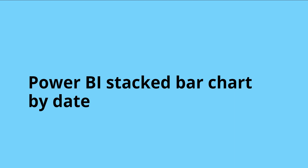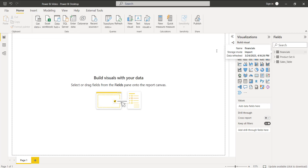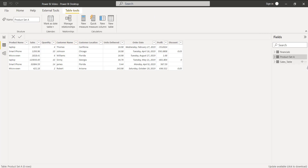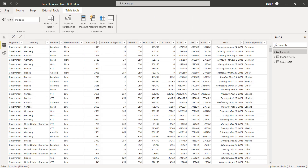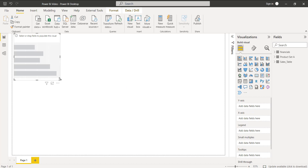First we will see the Power BI stacked bar chart by date. For that, open the Power BI Desktop and load the data using the Get Data option. Here I have loaded the financials data previously — in the data view you can see the data has been loaded. In this example I am going to use the financials table. Now come back to the report view and choose the stacked bar chart visual under the visualization.